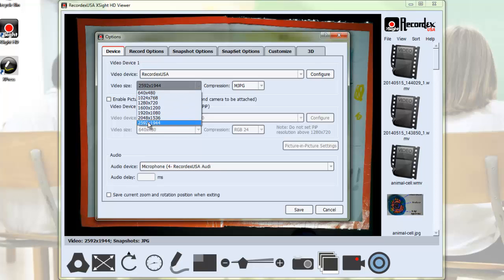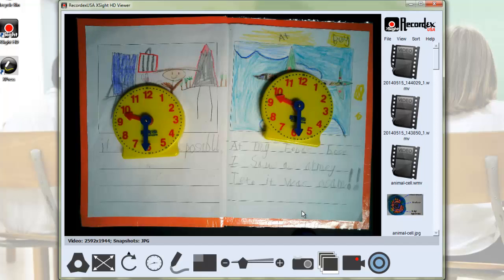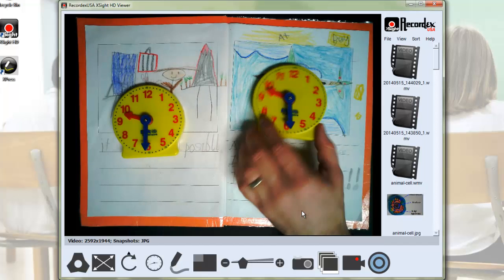I recommend the highest resolution unless you're doing something that needs a really smooth frame rate. You'll see even at the highest resolution, the frame rate is actually pretty good.